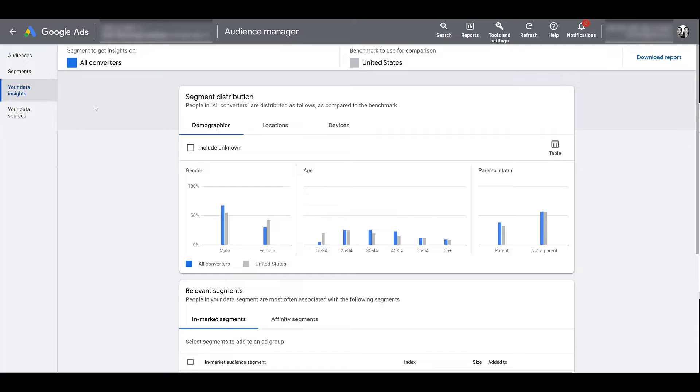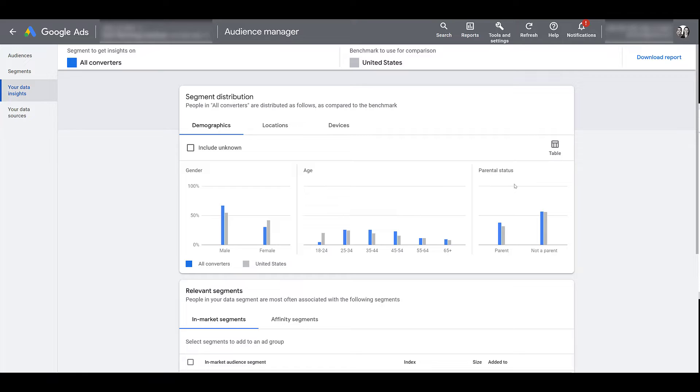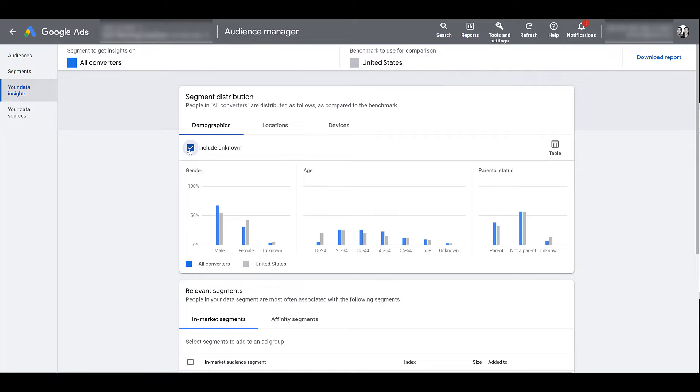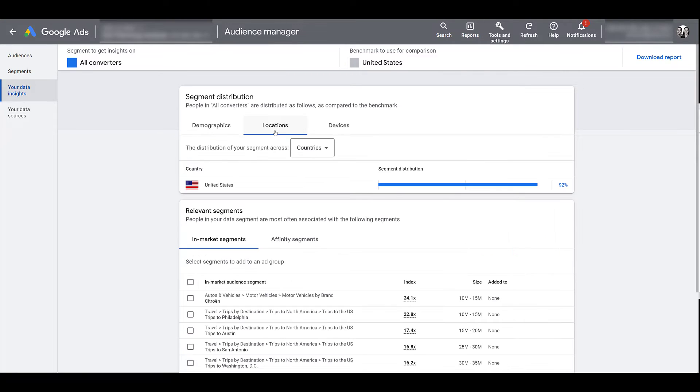The first section will be segment distribution. First you will look at the demographics of who makes up this audience. There's gender, there's the age, there's parental status. Now due to privacy, a lot of this information may be suppressed or Google just flat out doesn't have it. So if you want to include the unknown, you'll get an understanding of what's not included in the default demographics.